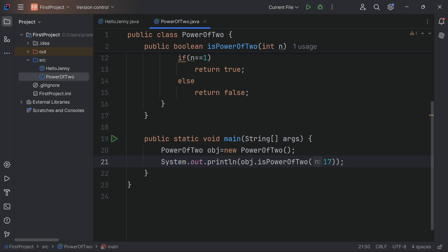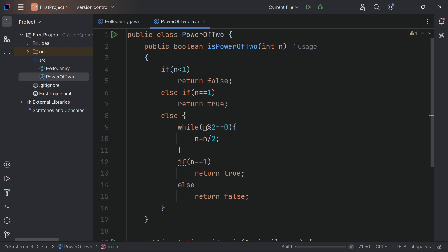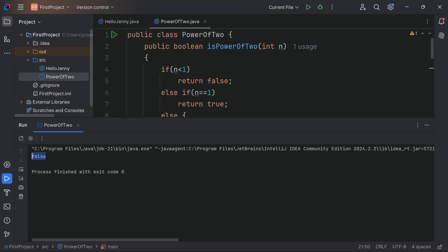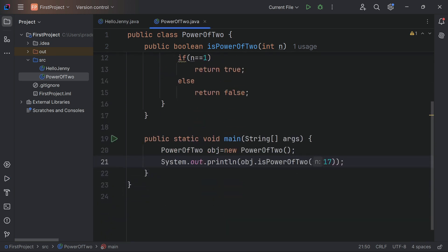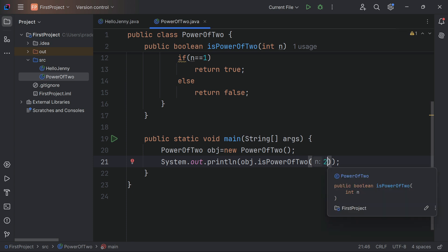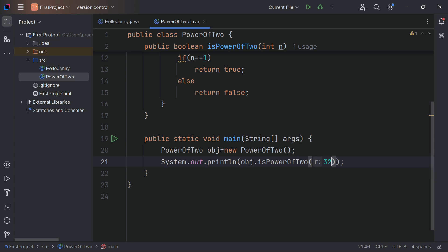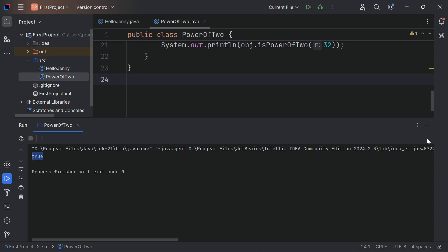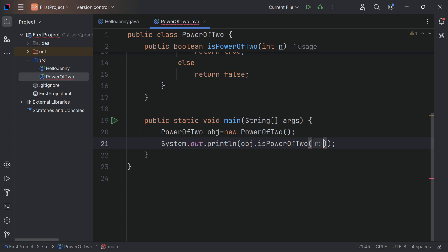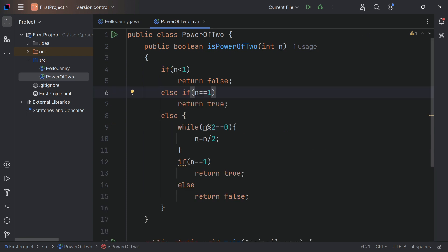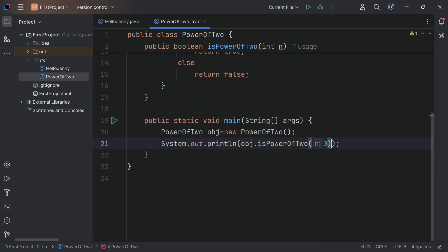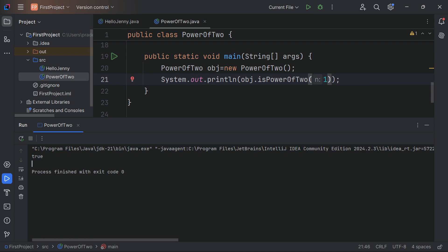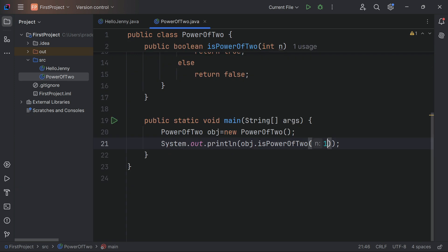Let me run this with 17 — it should give false. See, 17 is not a power of 2. If we change the number to 32, it should give true — and it is giving us true. If the number is 0 it's false, but if the number is 1, it will always give true. See — true. If number is 0, it's false. This is how you can do it.